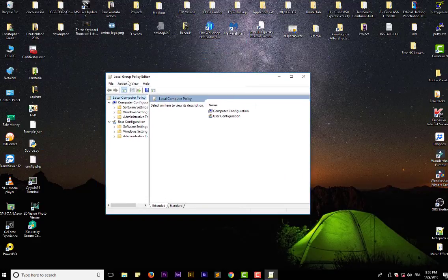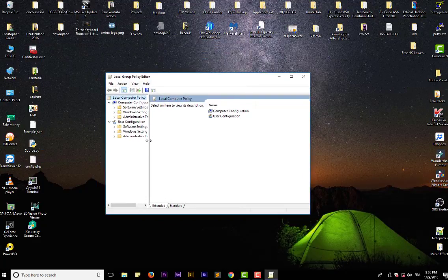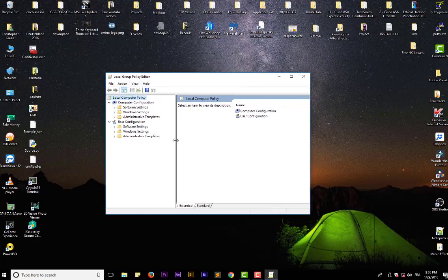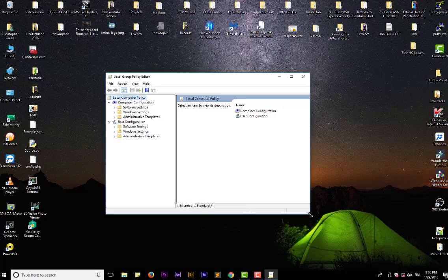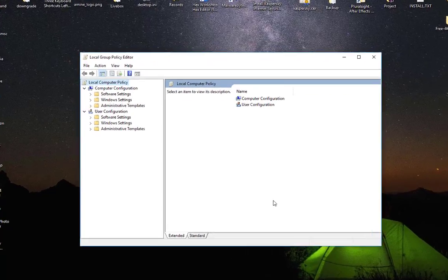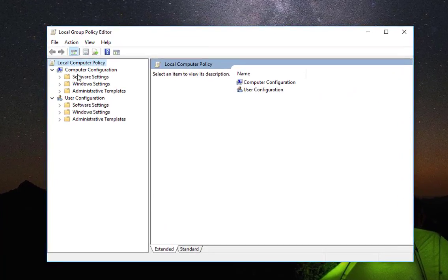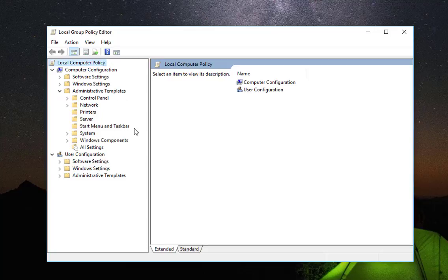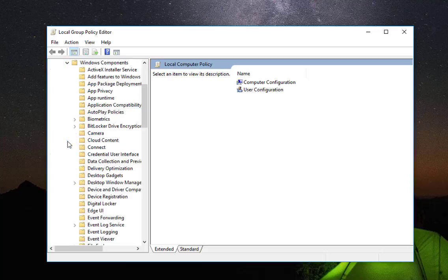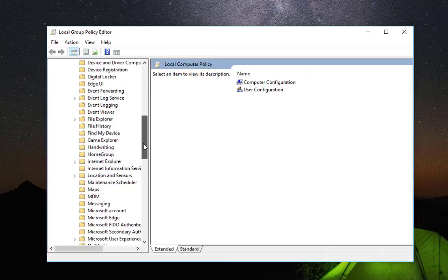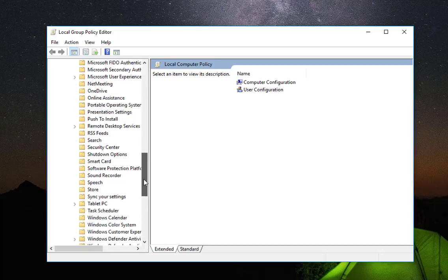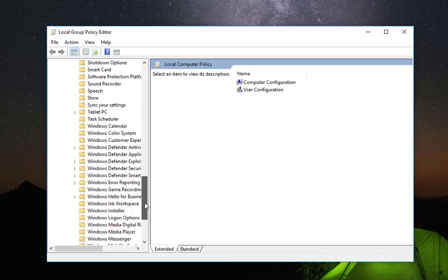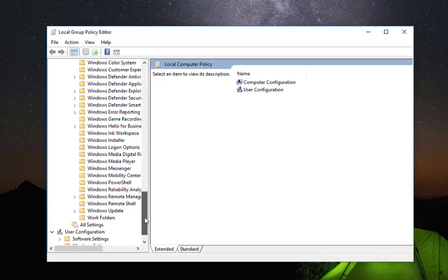the Local Group Policy Editor. As you can see, I will go to Computer Configuration and then to Administrative Templates folder, then Windows Components. I go to the bottom and here you will notice there is